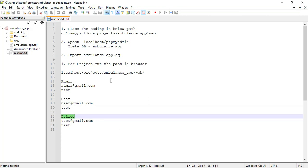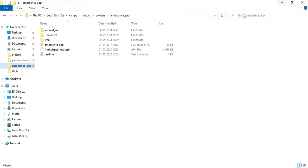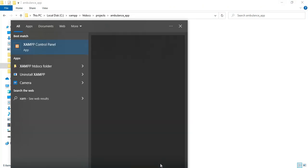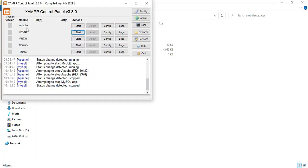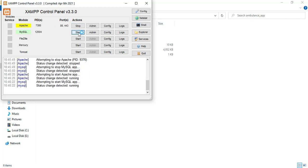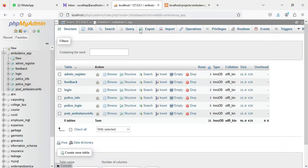Let's see how to start the Android project. First, open XAMPP Control Panel — Apache is the package server and MySQL is the database storage. Start Apache and start MySQL. Click the MySQL admin button; it will open the web browser and now the database is open.